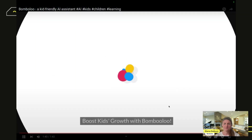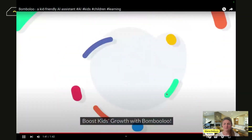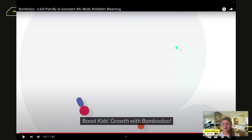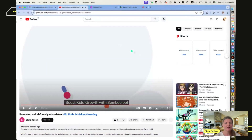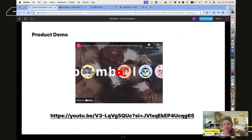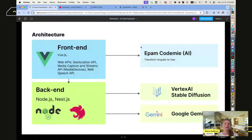Boost kids' growth with Bambalu. That was our demo, and now Ingeri will talk more about the architecture.